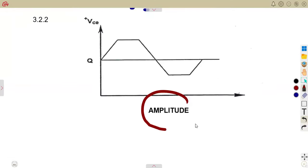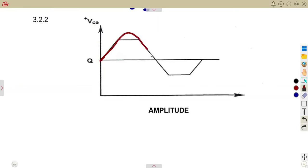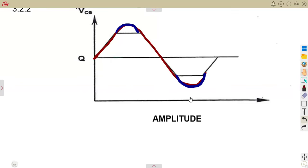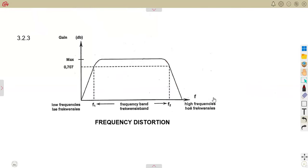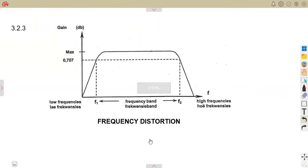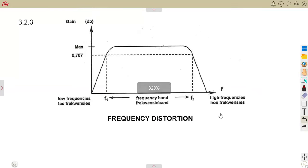Amplitude distortion is when the amplitude is cut off — the maximum value of the waveform is clipped. We expect a normal curve on top, but that part has been cut off. Frequency distortion occurs when frequencies are affected — considering low frequencies, high frequencies, and the span in between. The frequency range has changed from what it was supposed to be, affecting the expected output.